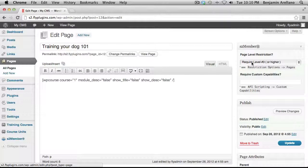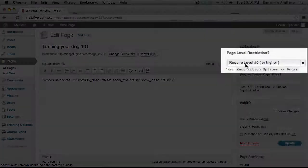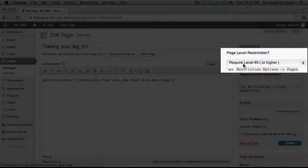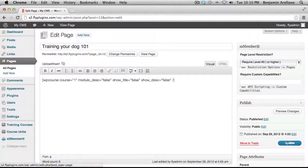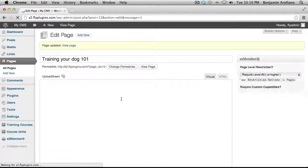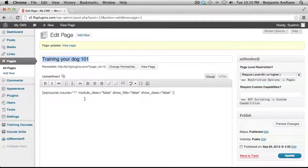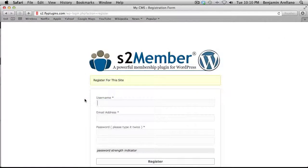And again, you're going to have to modify the membership level that you want to assign to this page. So as you can see, I've already selected level zero. And so we're just going to go ahead and hit Update for good measure. And our course outline is now set up. So now what we need to do is test out to see if we can create a new user and have them auto-enroll into our Training Your Dog 101 course. So what I'm going to do is I'm actually going to step over to another browser. And I'm going to go ahead and register.